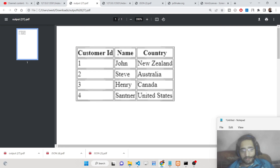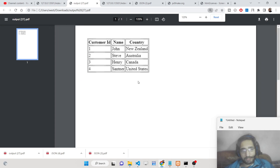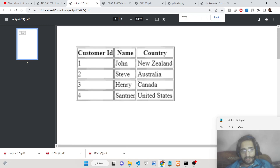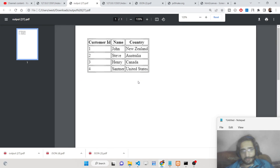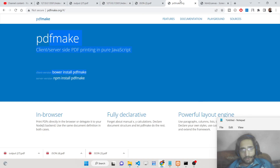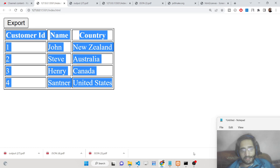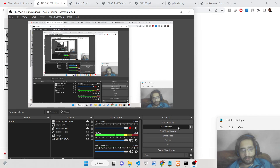You can obviously see the quality doesn't look very high, but it does the work. Thank you very much — if you want the full source code, go to the description. Please hit the like button, subscribe to the channel, and I'll see you in the next video.